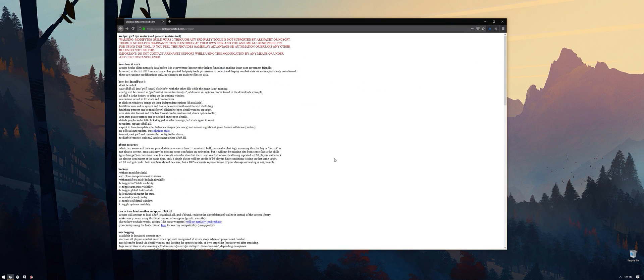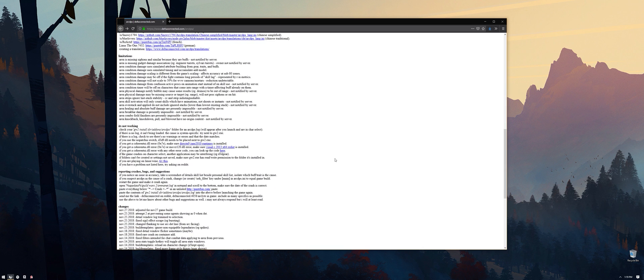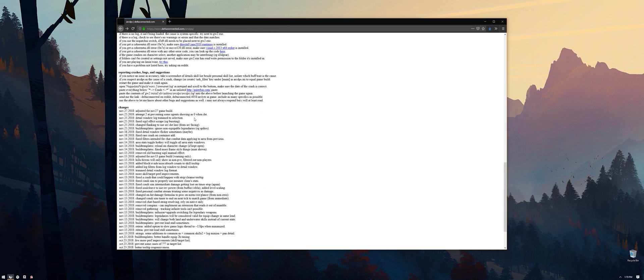This page contains relevant information about ArcDPS like hotkeys, configuration information, and revision history. If the game ever receives an update, check the top of the list to see when the most recent ArcDPS update was, and you'll likely need to update it.